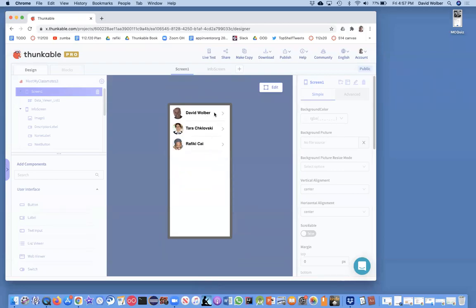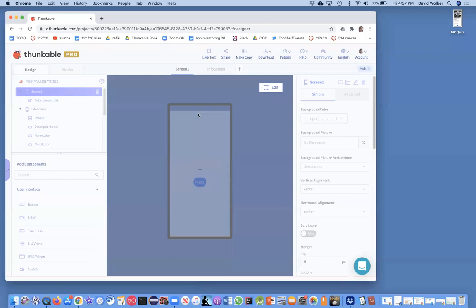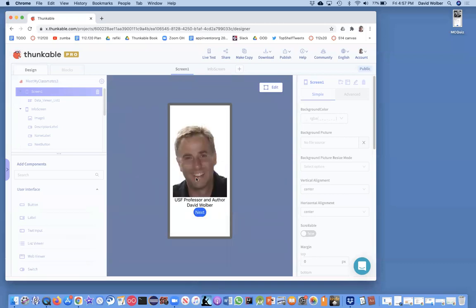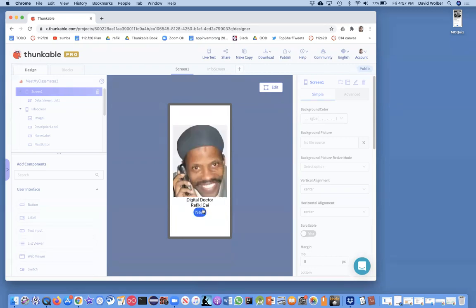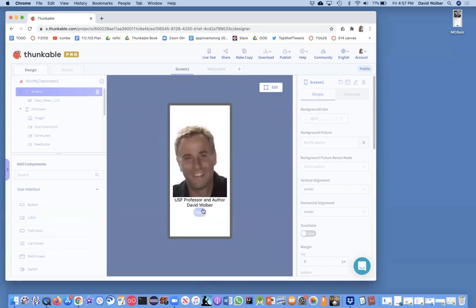Alright. In this video series, I've showed you how to build a Meet My Classmates app. Basically, it shows a spreadsheet of data. And if you click on one item, it shows additional information about that person or that row. And you can navigate through clicking next to see the different items.